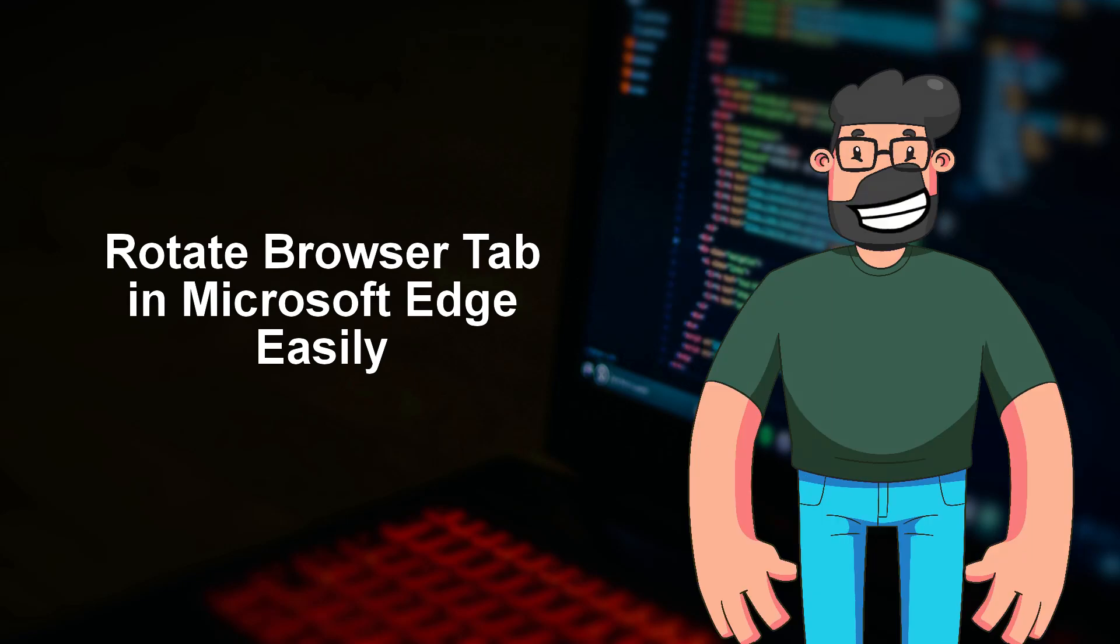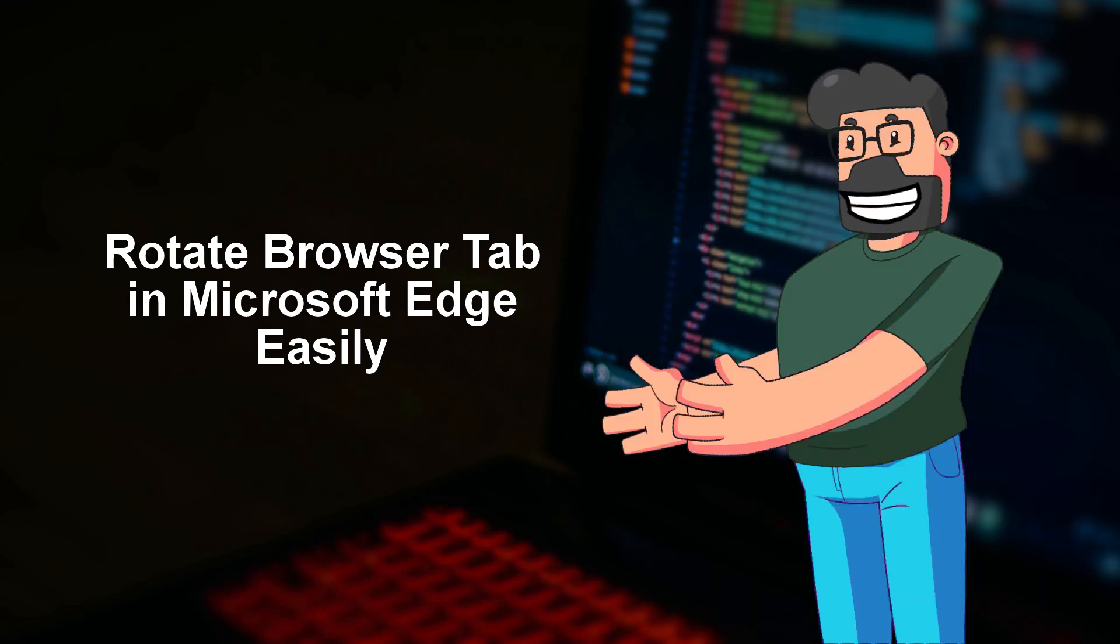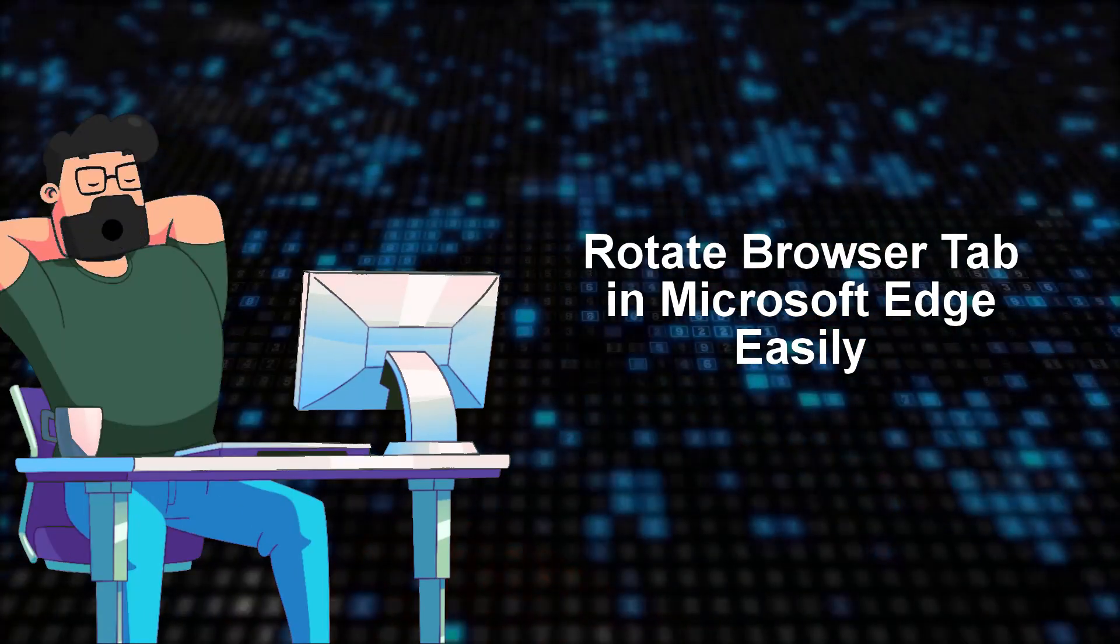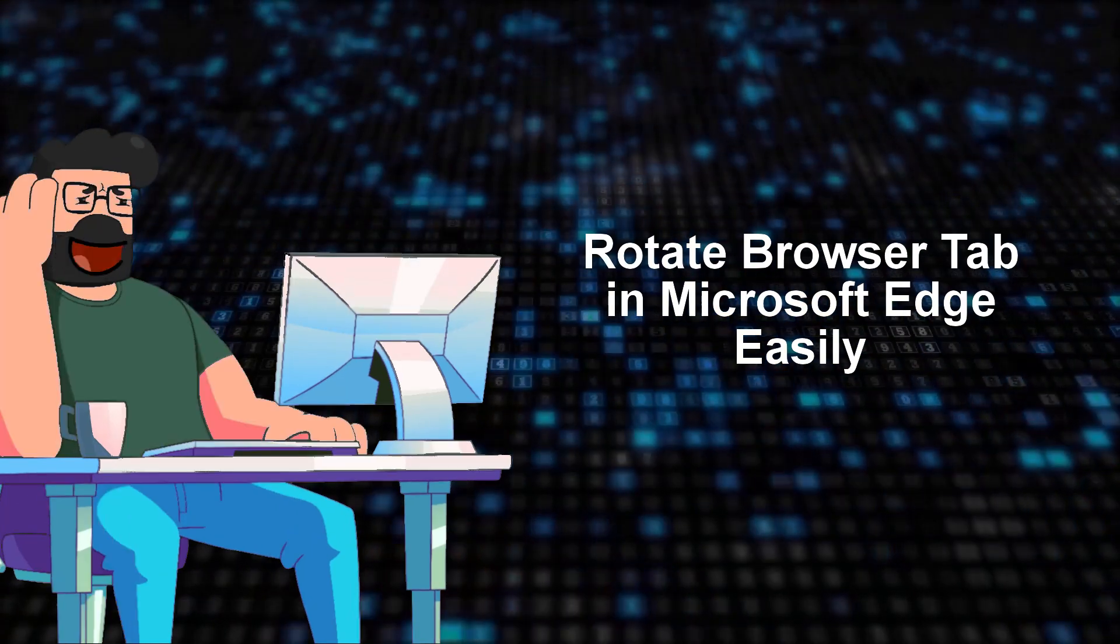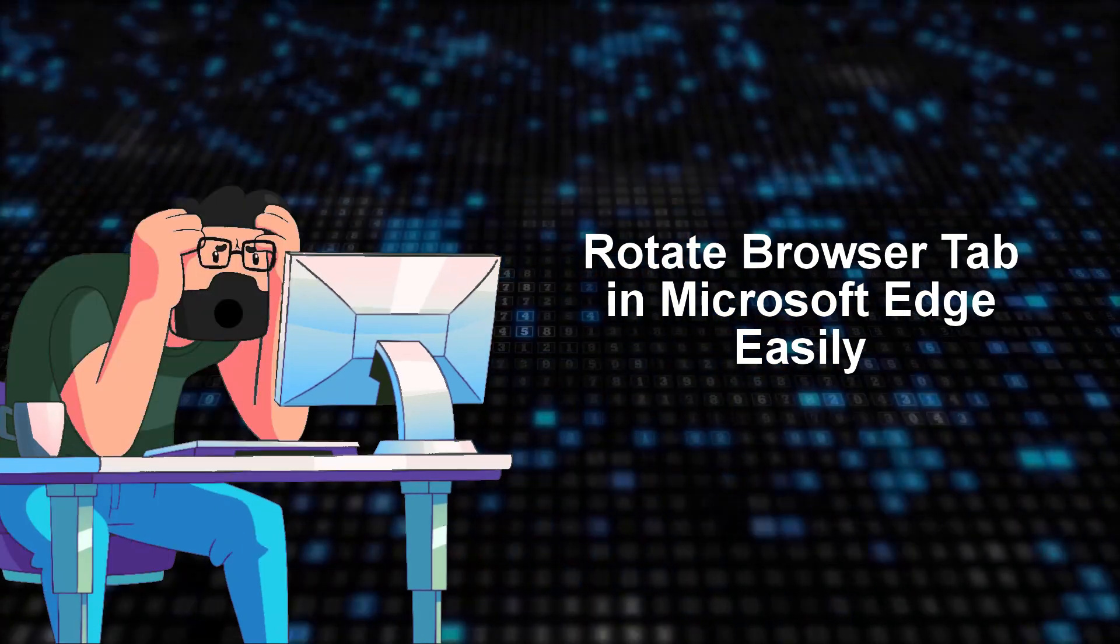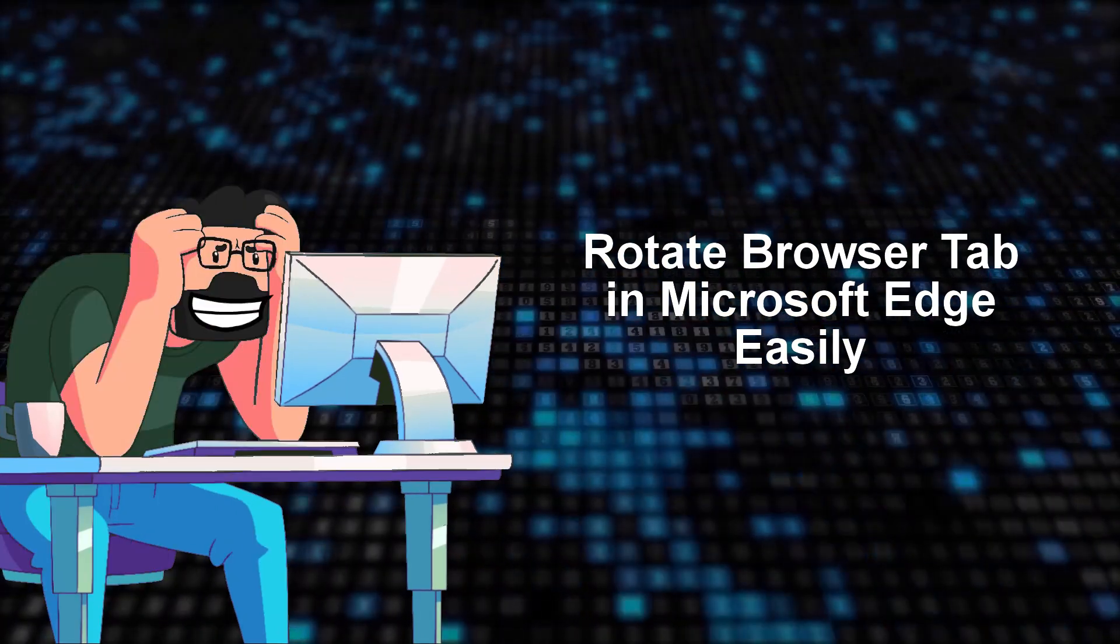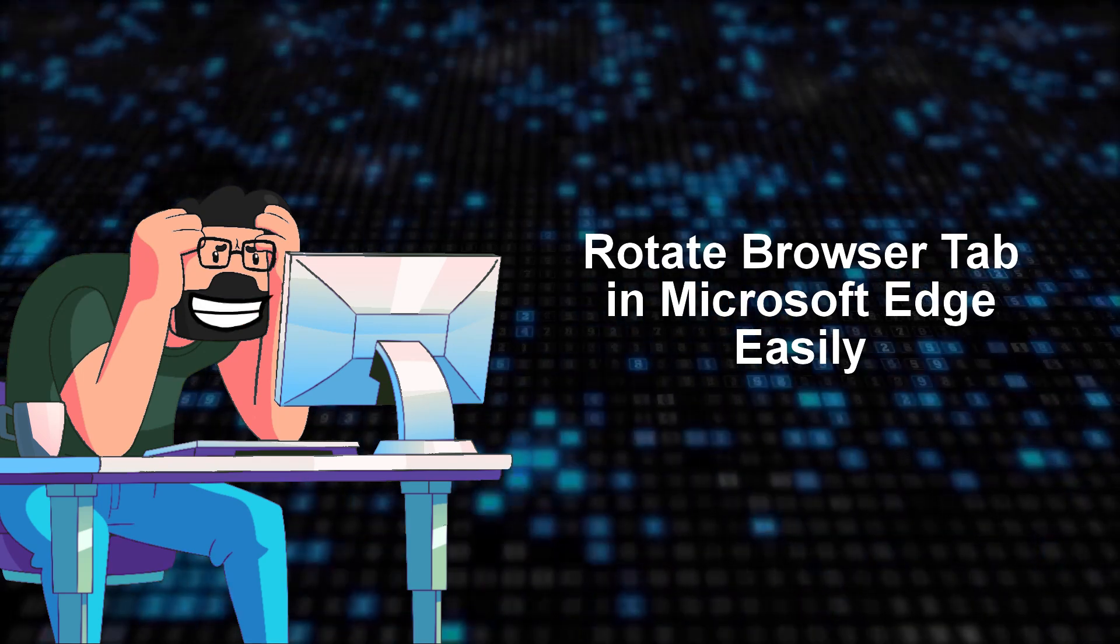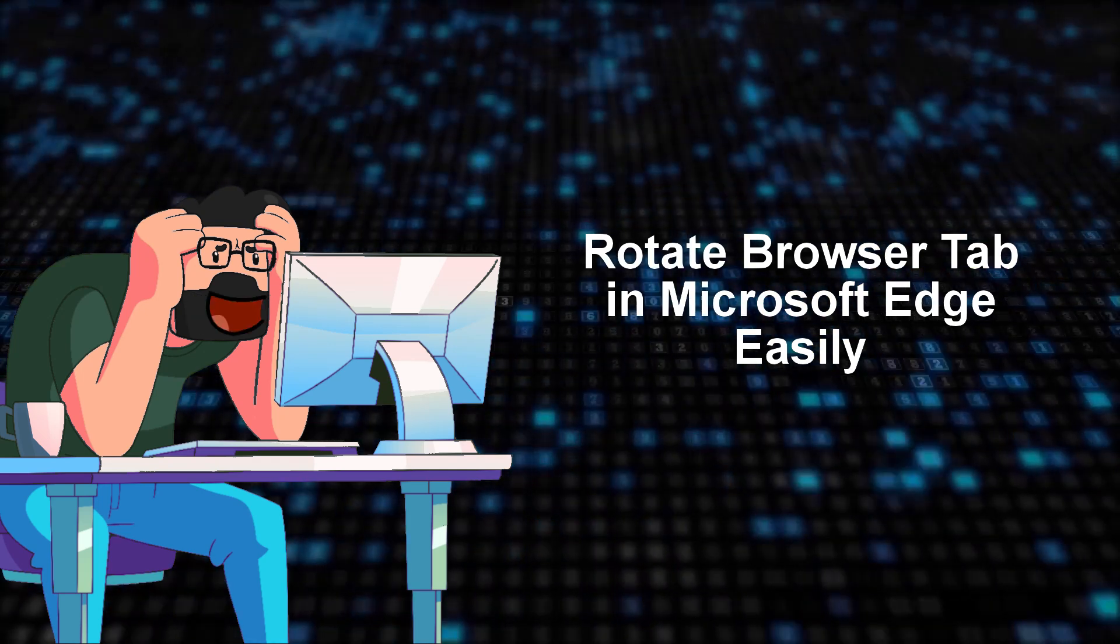Well, my friend, that's the problem we're diving into today. Now, let's talk about the solution. Unfortunately, Microsoft Edge doesn't come with a built-in feature to rotate videos within a browser.